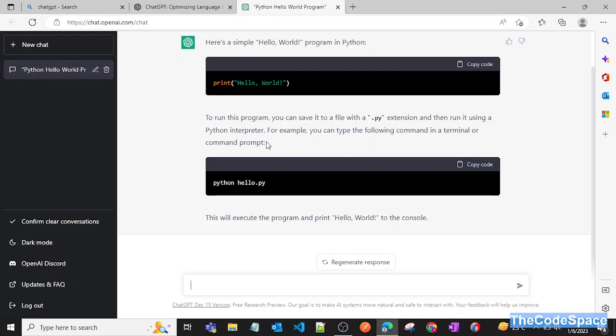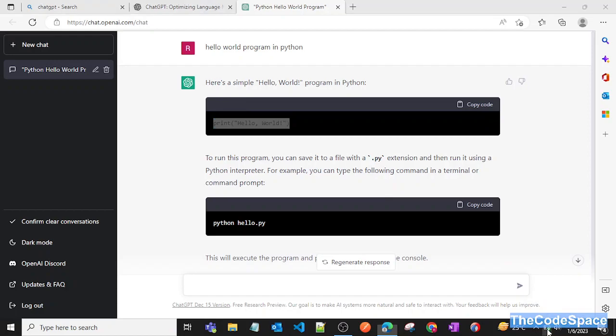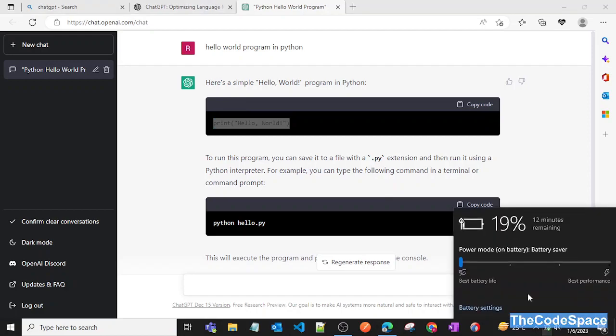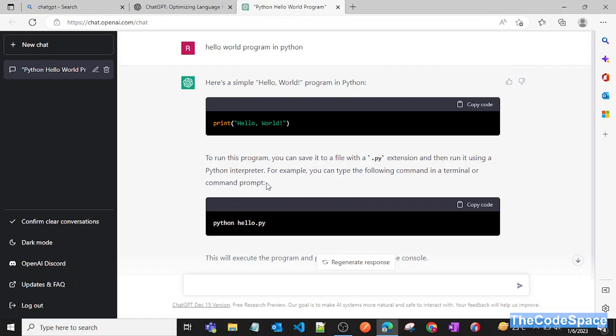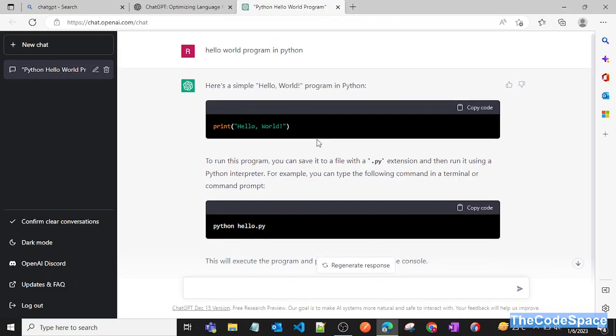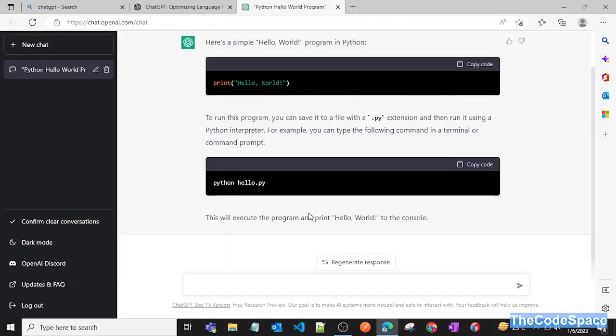...users and from the internet, and then it gives us an appropriate answer. This is the program to print Hello World, and it's also showing that we can run our program with 'python hello.py' if we have a hello.py file name.